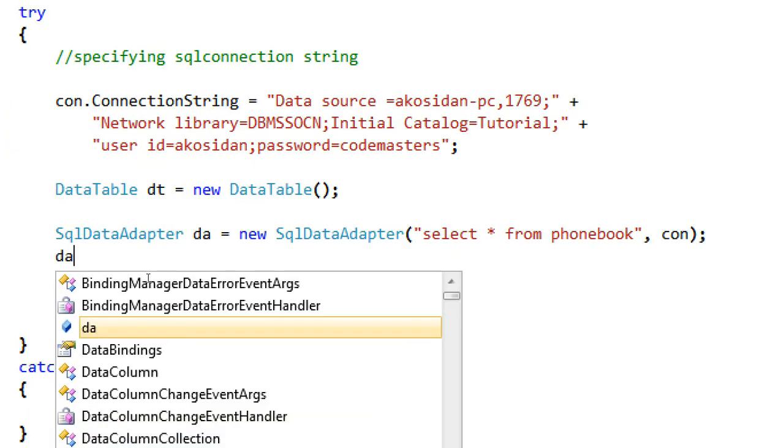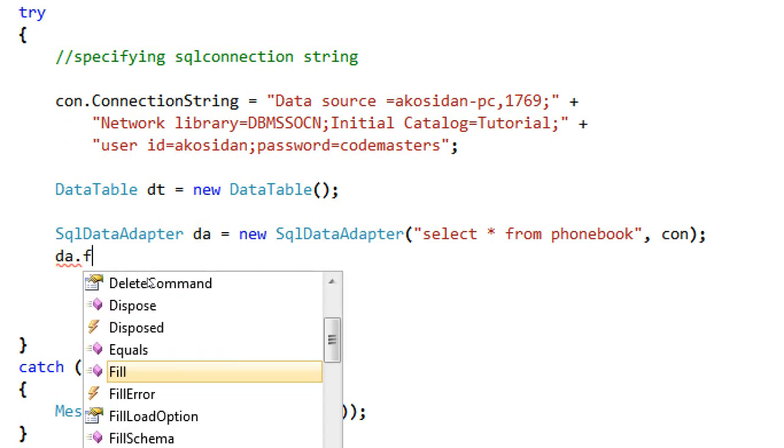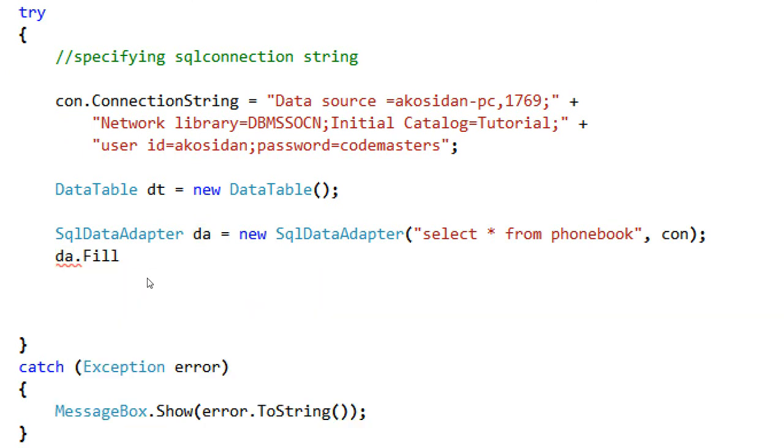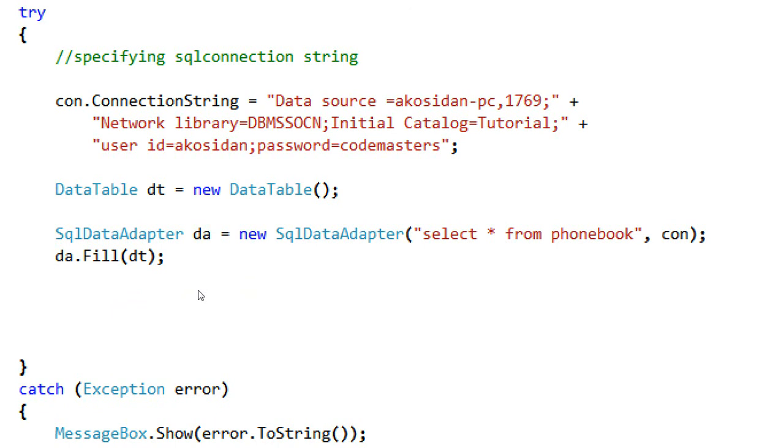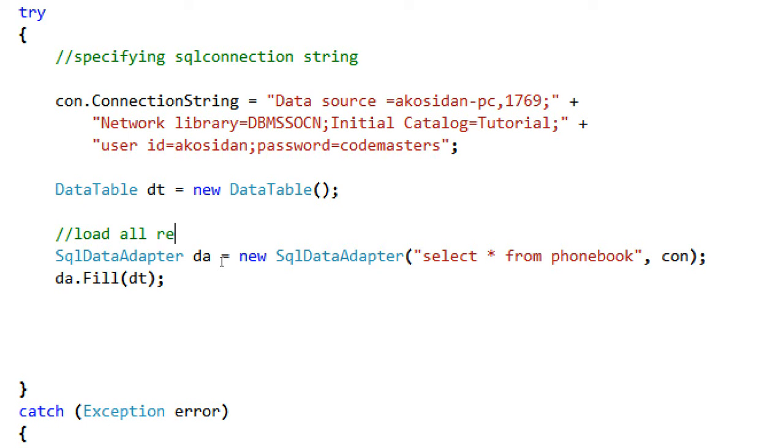After that, I'm going to fill the DataTable using our data adapter. Type here da.Fill dt, then don't forget a semicolon. Then that's it. Let's put some comment here just in case we forgot the use of this SQL data adapter. This one is the load all records from phonebook table.